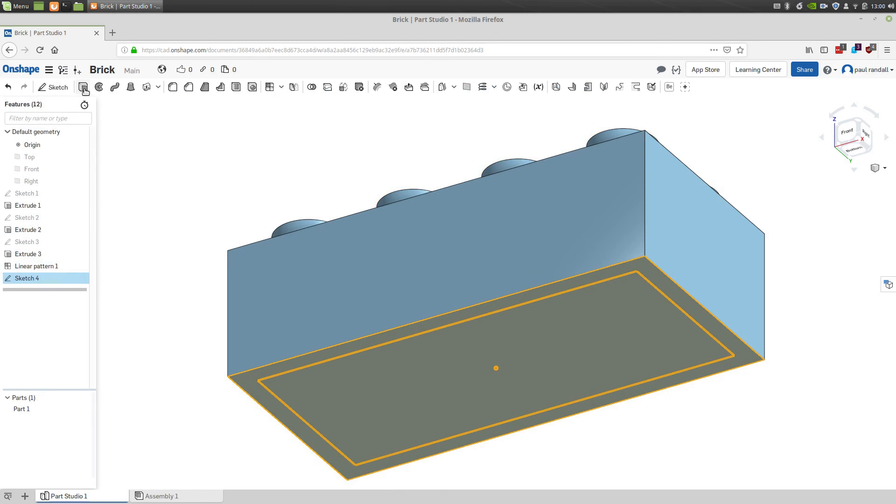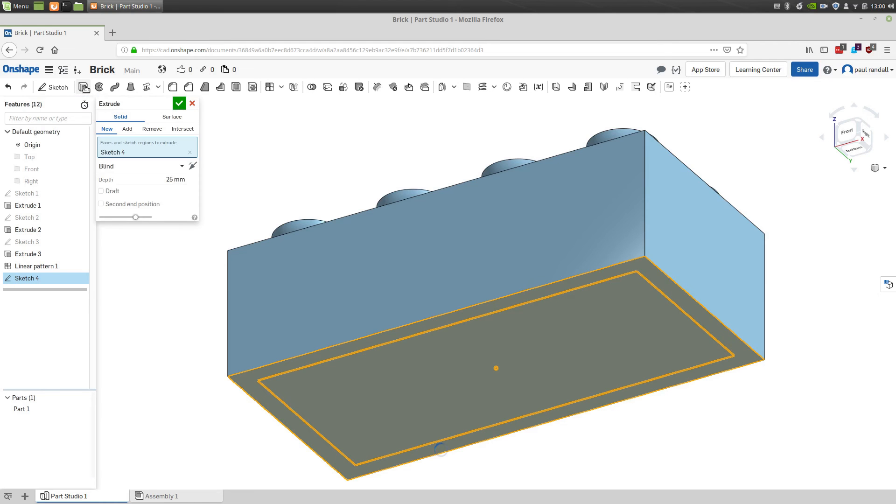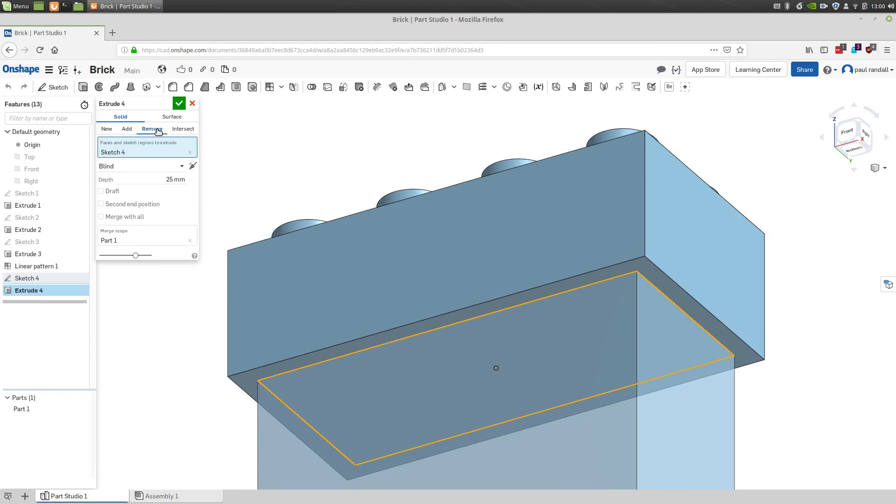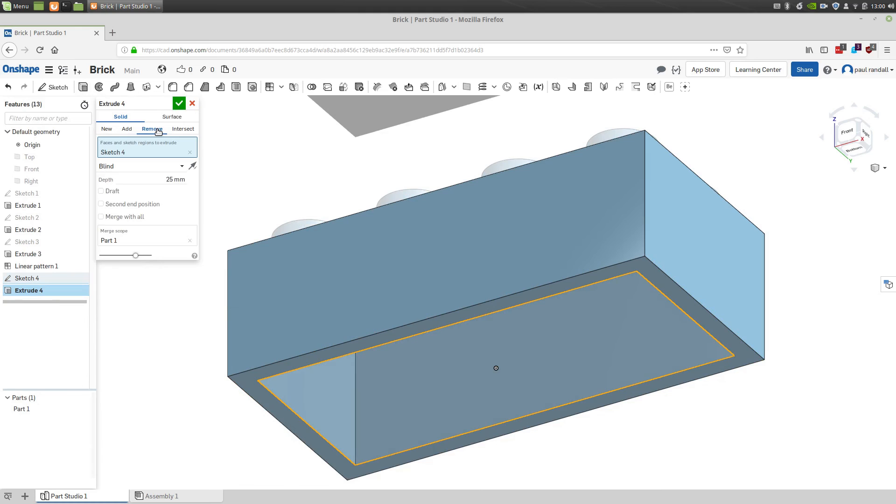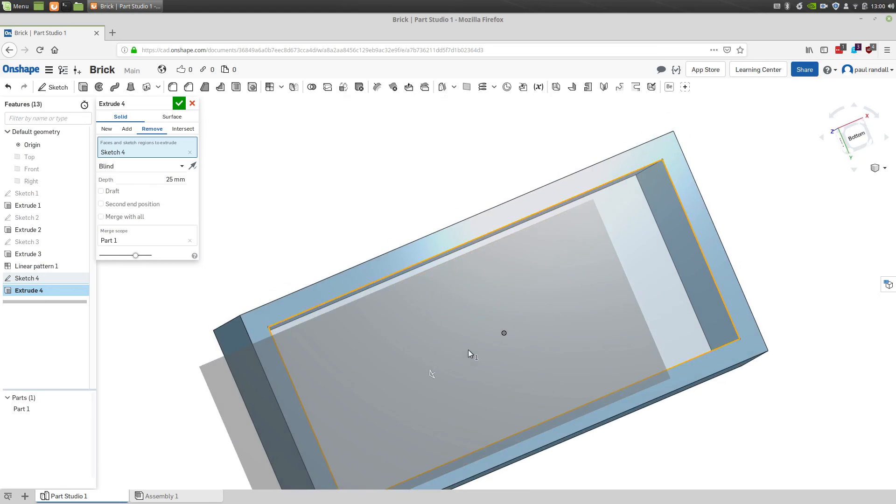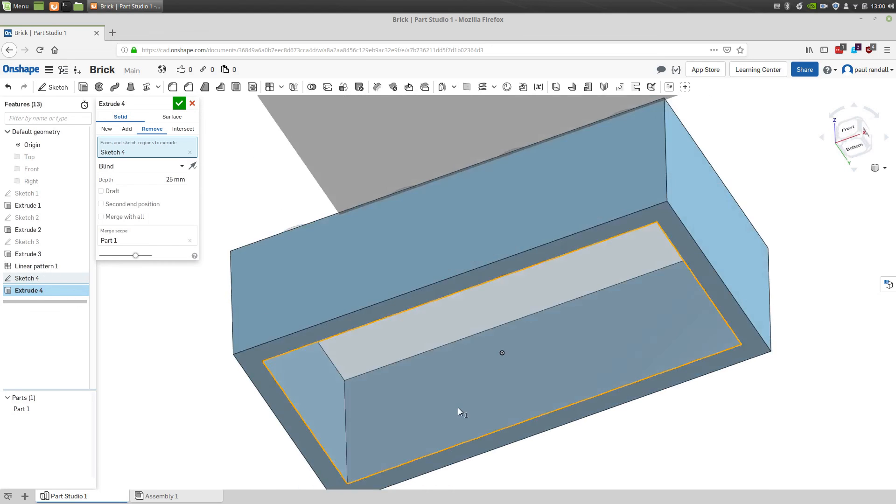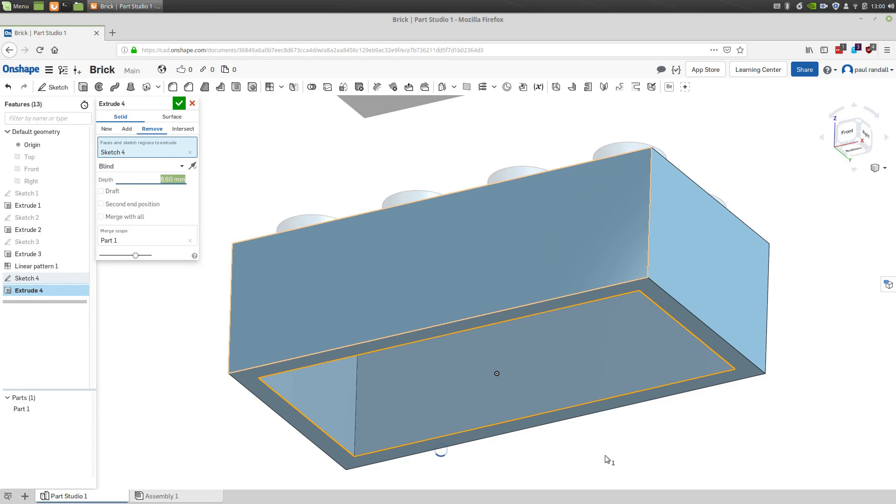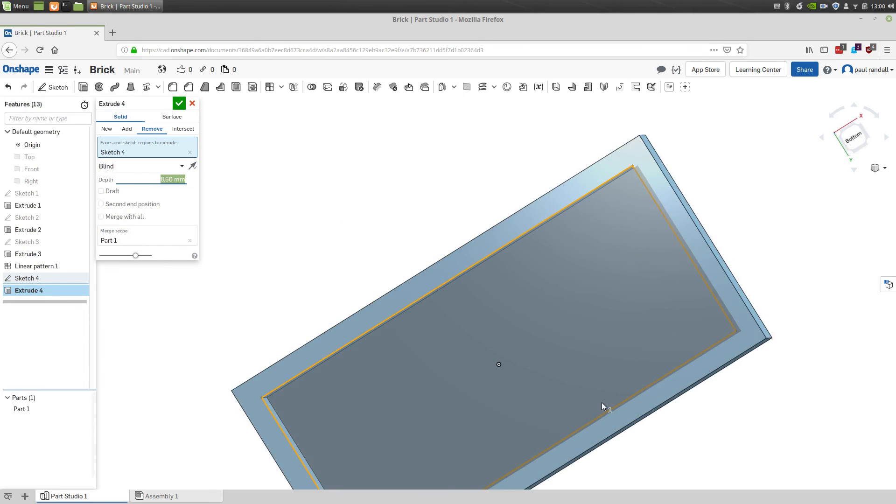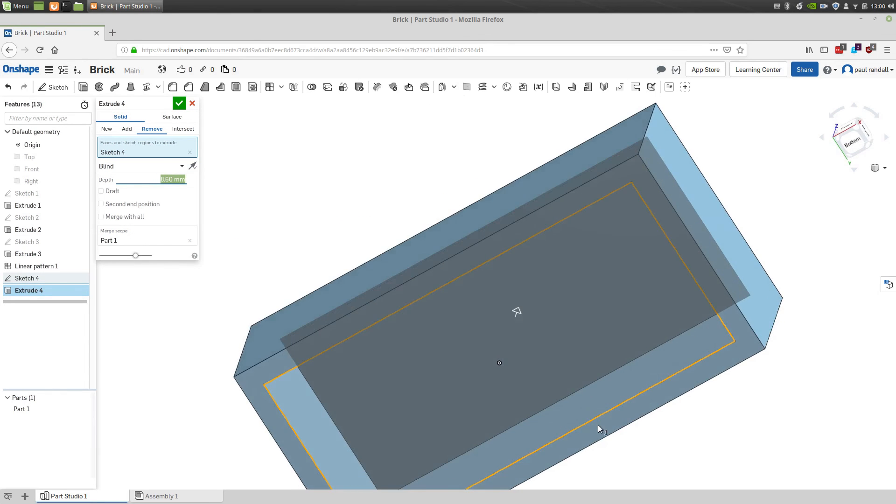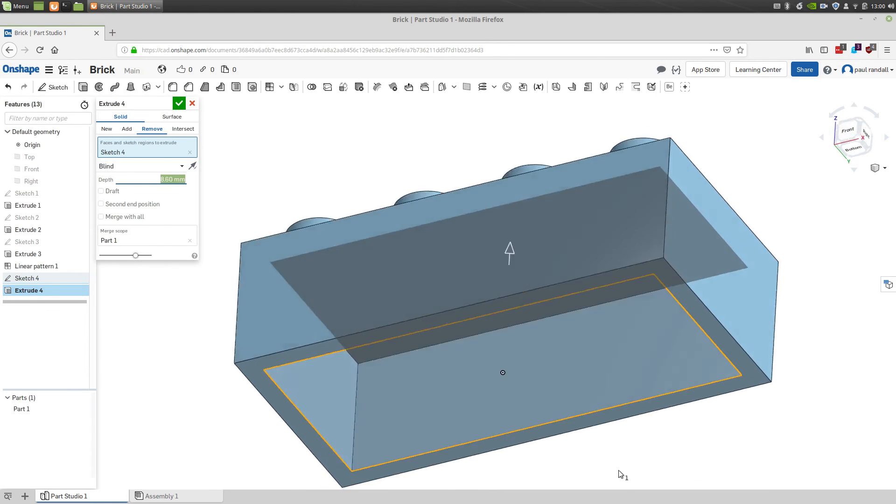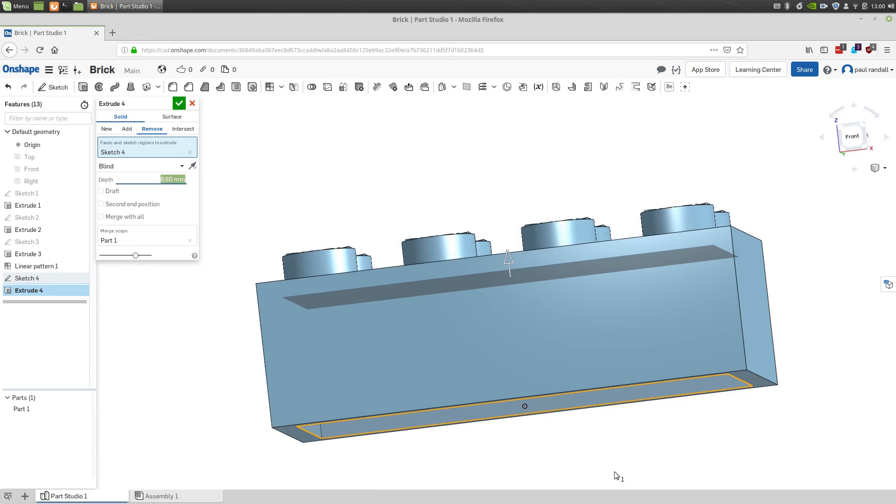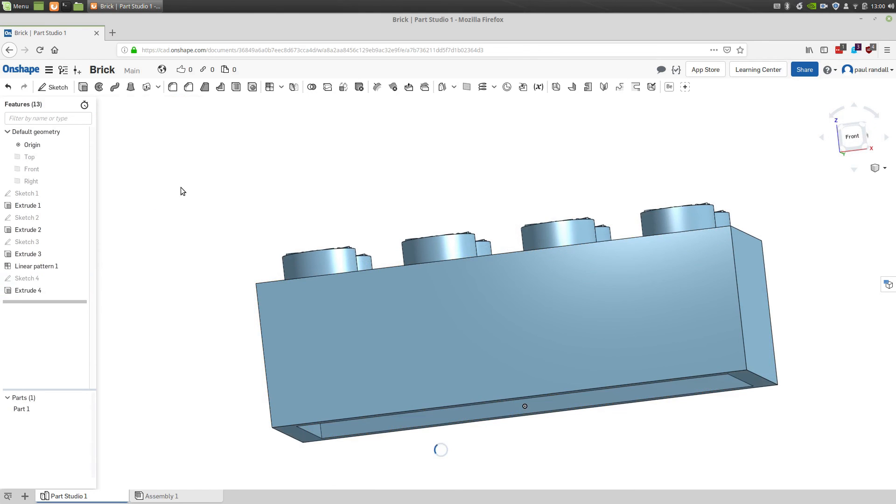And we'll be doing another extrude. But this time we'll be doing remove instead of new or add. So you see that it's already removed the underside of the brick. But it's removed too much. It's gone straight through to the top. So we have to enter a depth of how far we want to remove. And that depth is 8.6 millimeters. And you can see now that it removes the correct amount. So we can close that extrude and move on to our next feature.